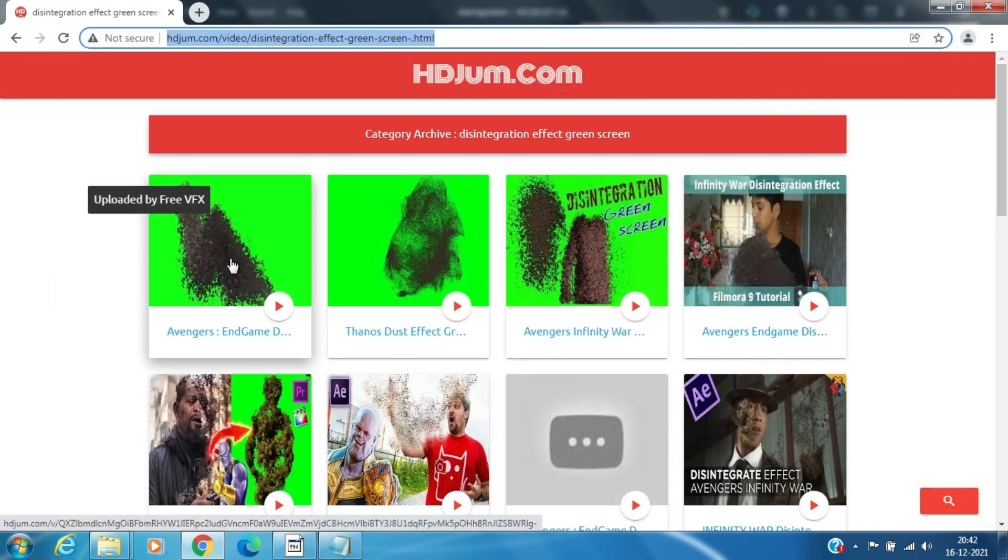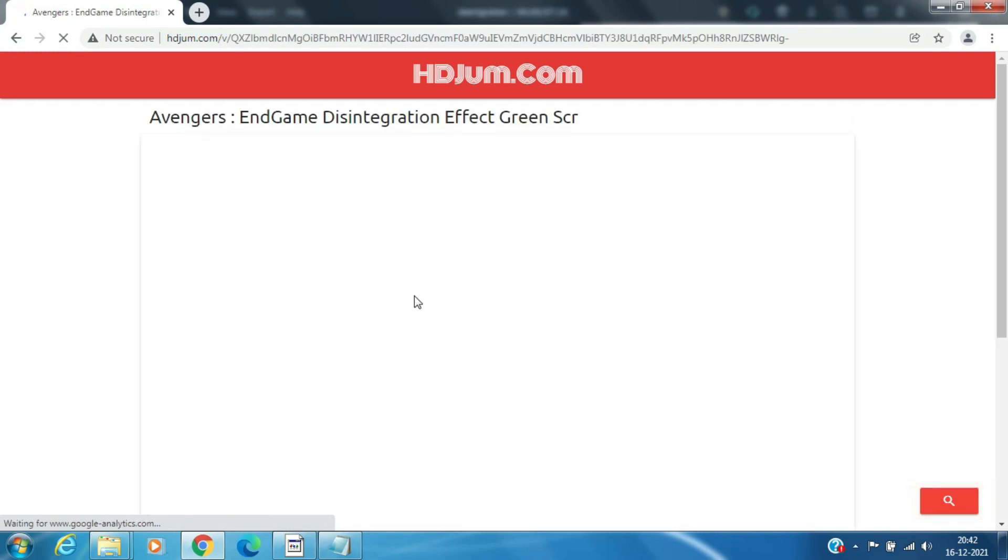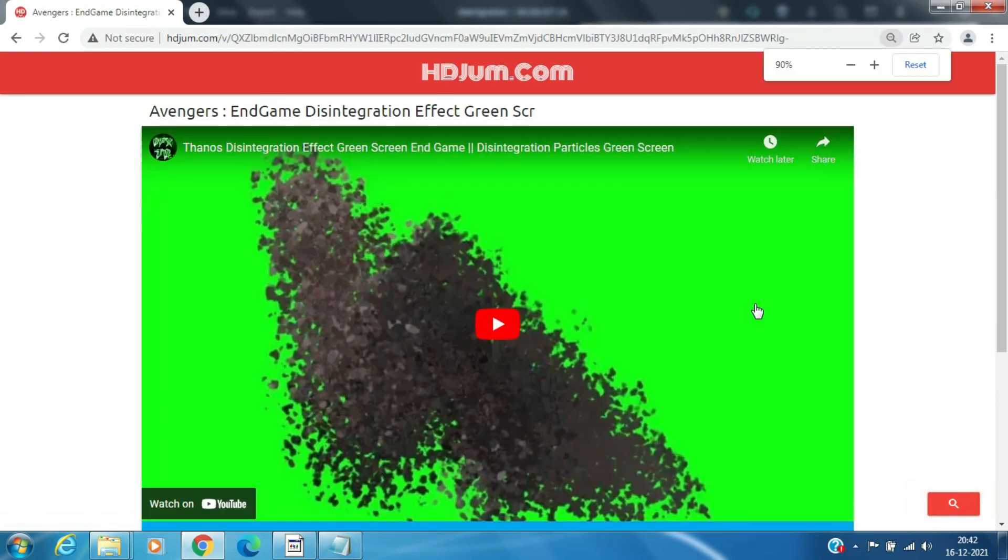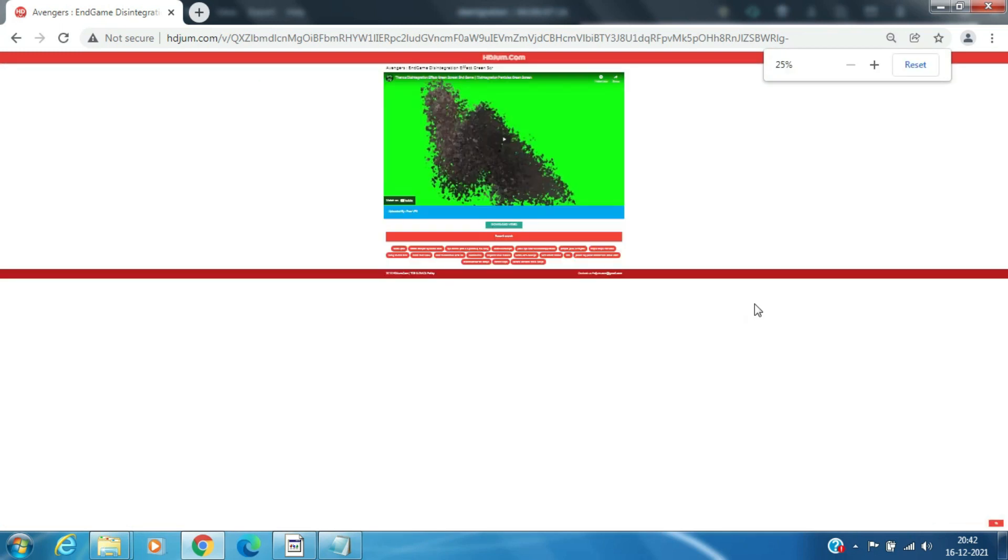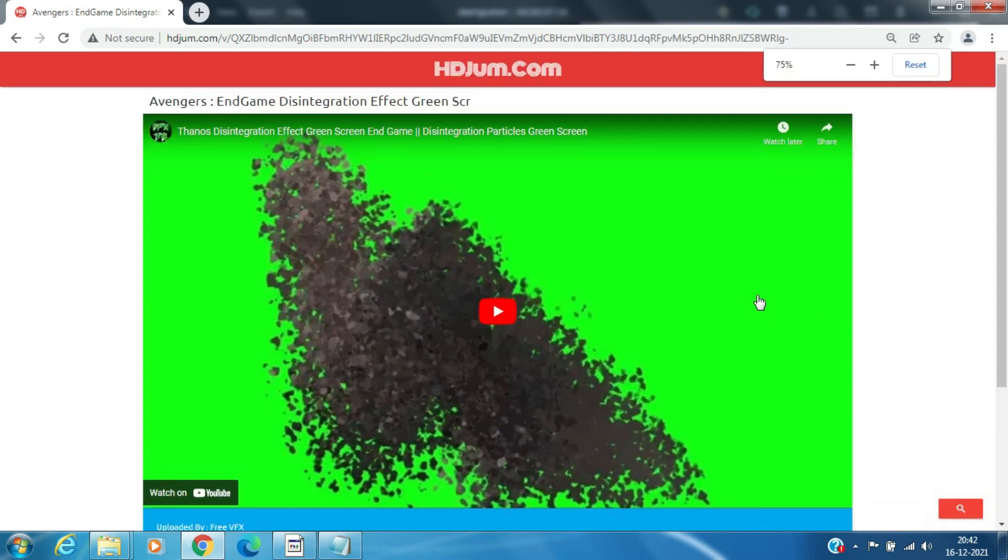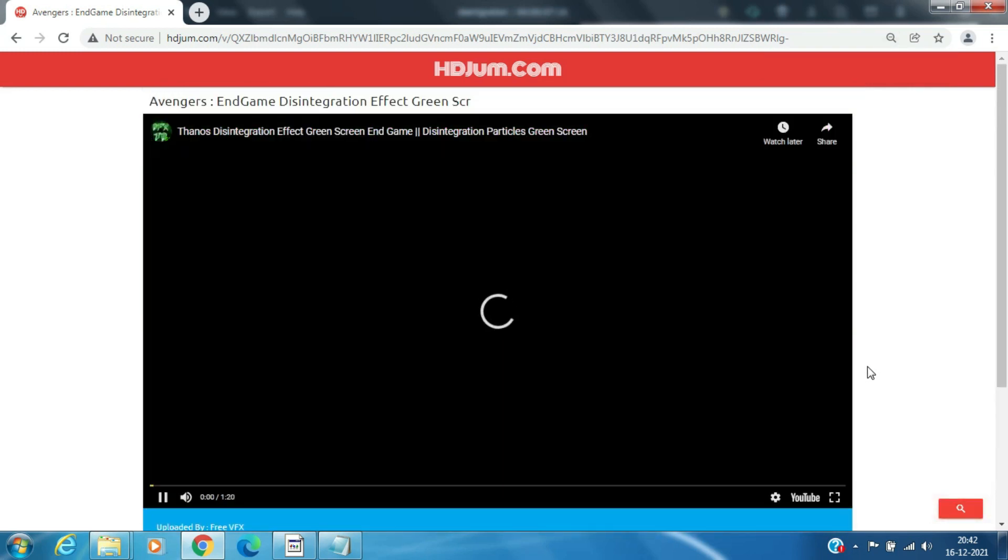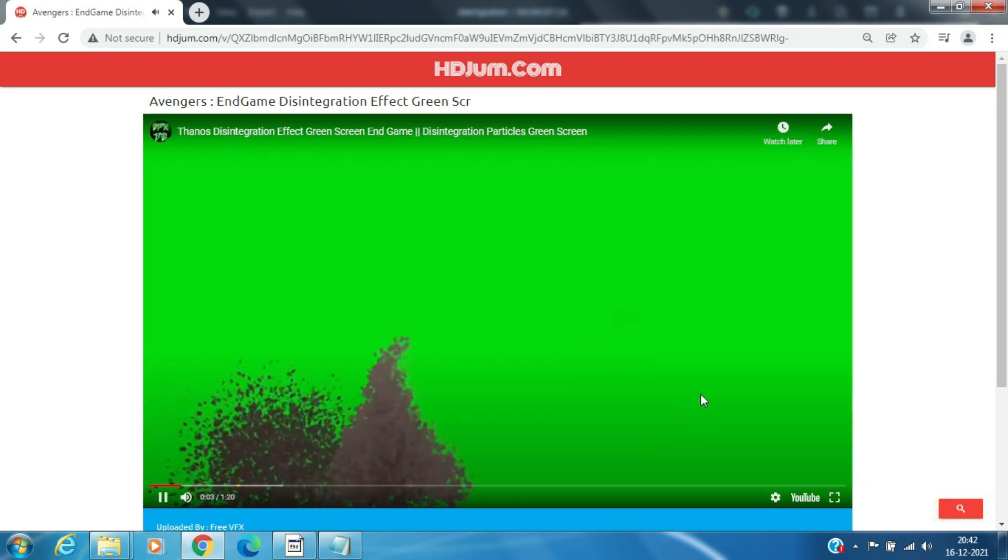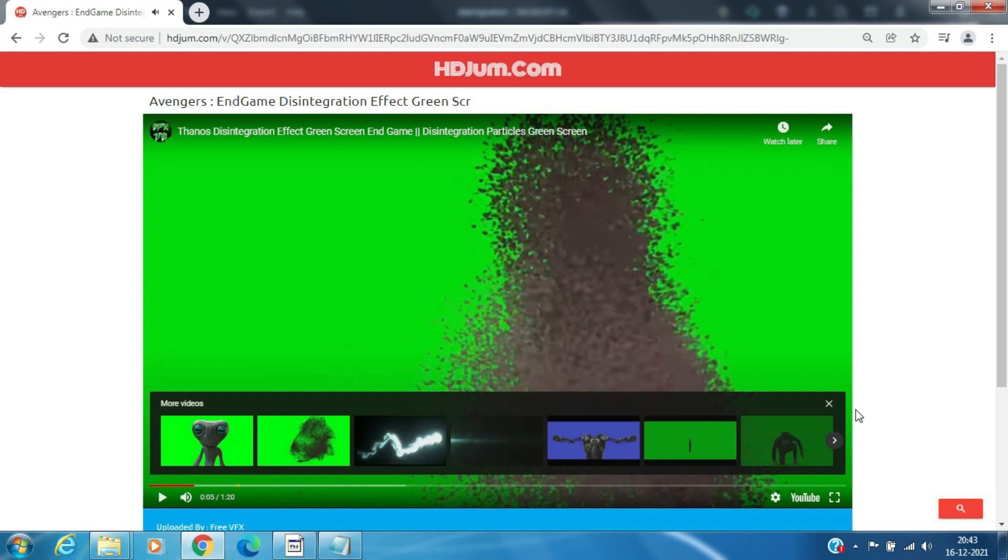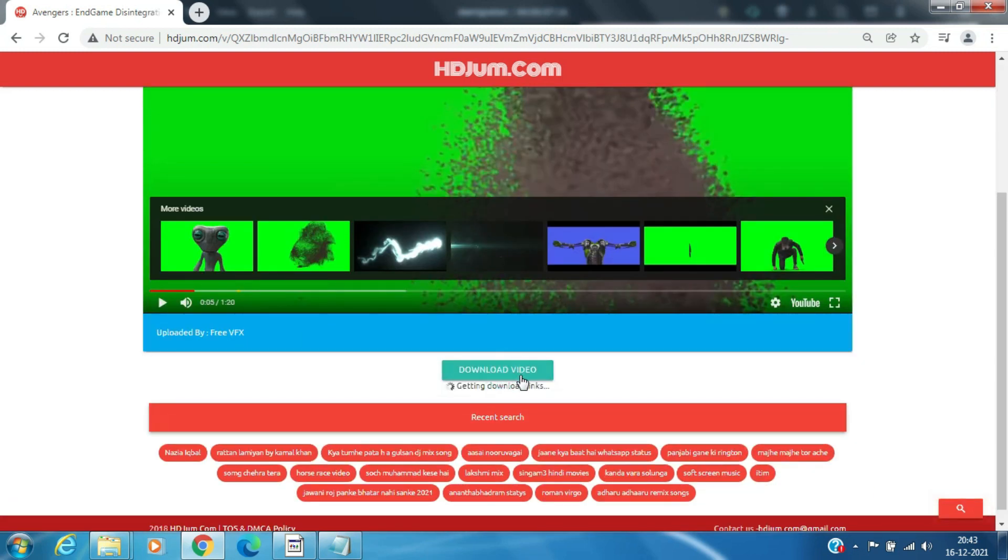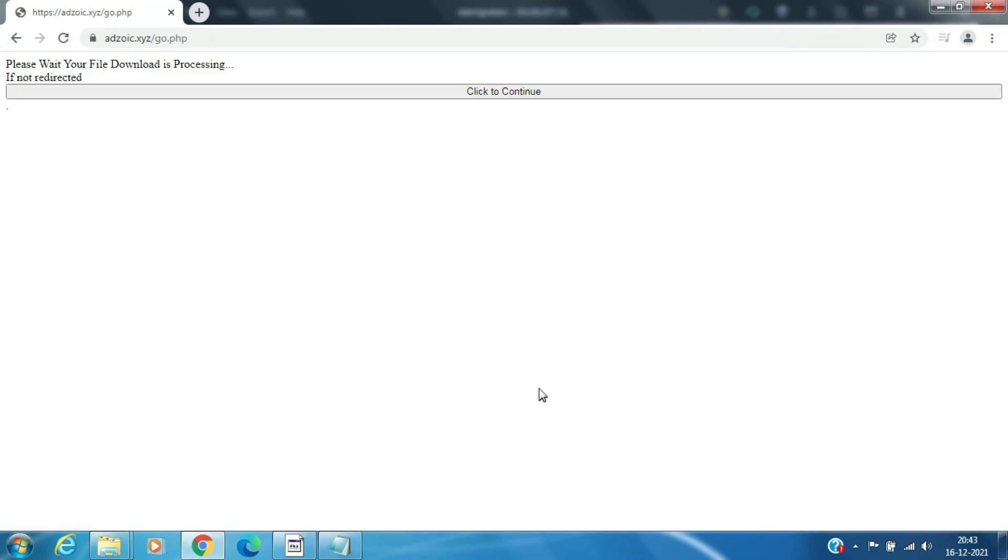Click on the first clip, Avengers Endgame Disintegration. Then click Download. Select Download Video.